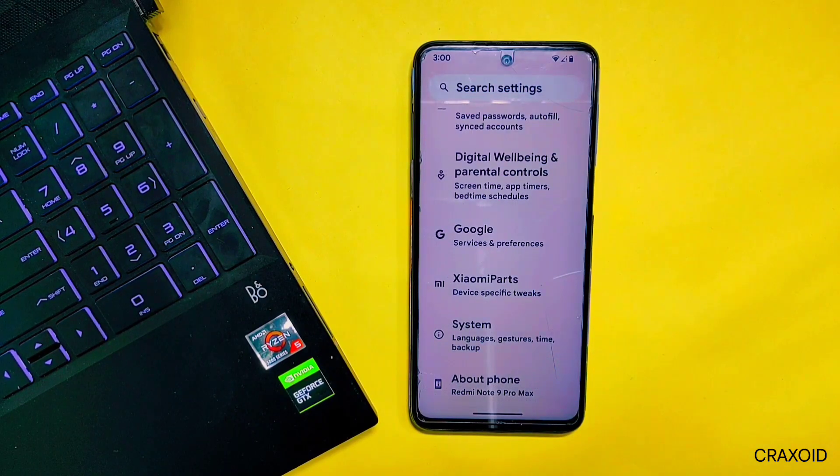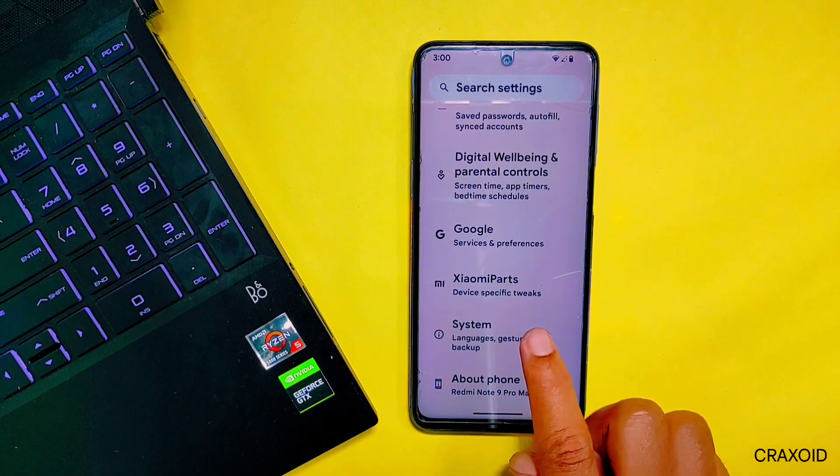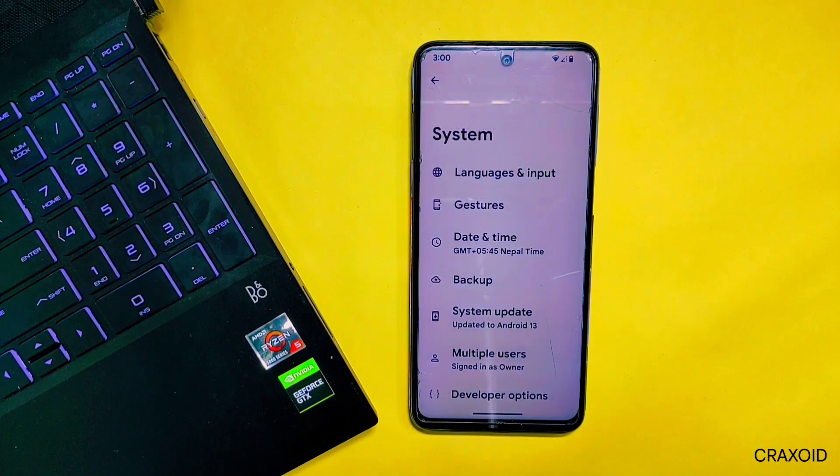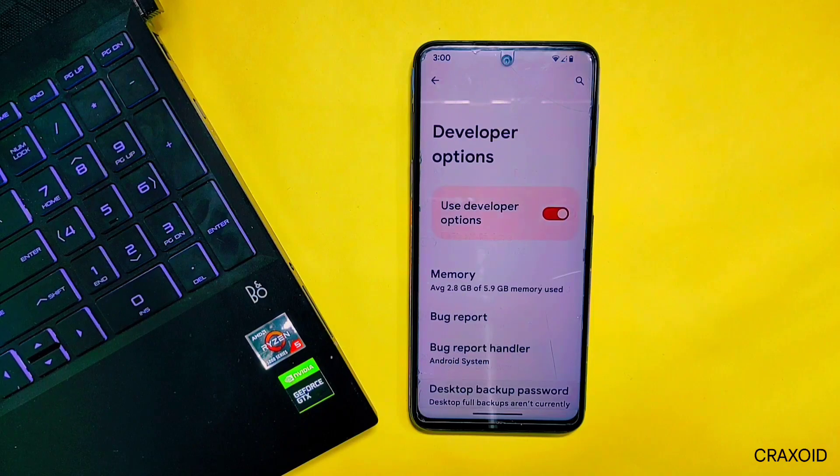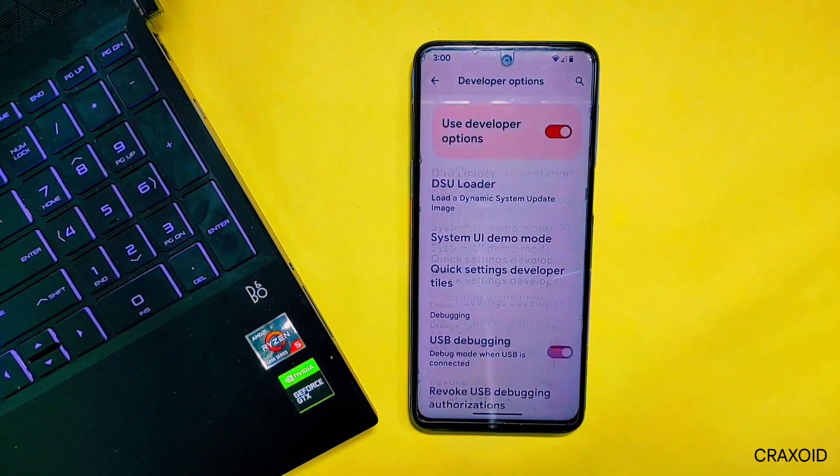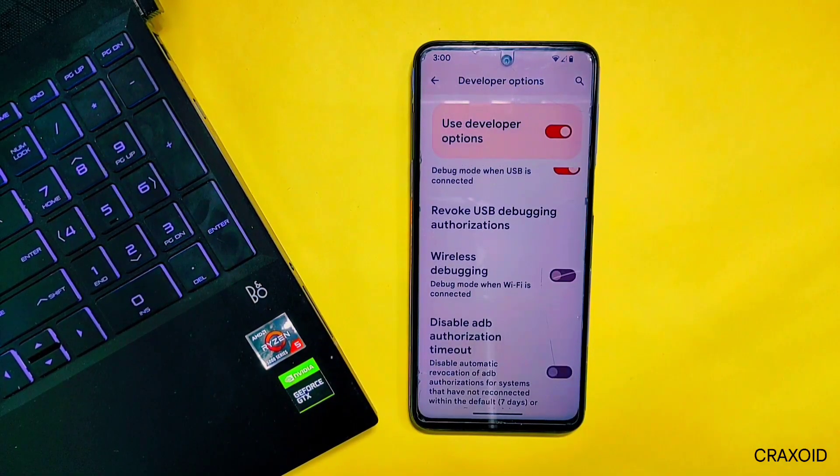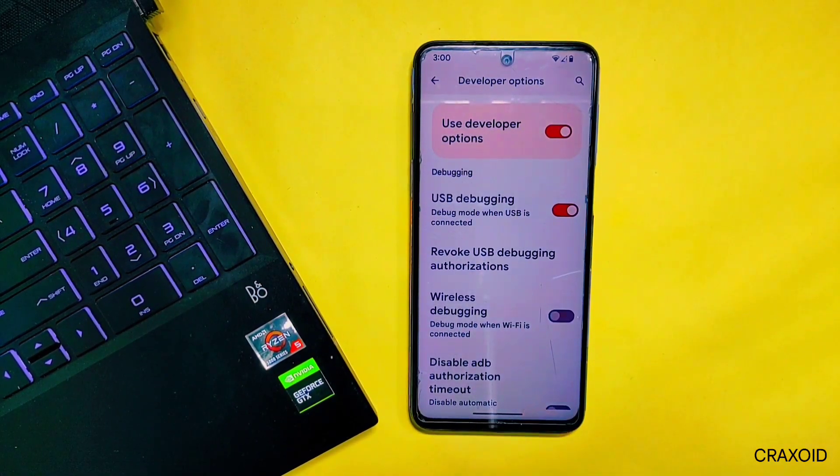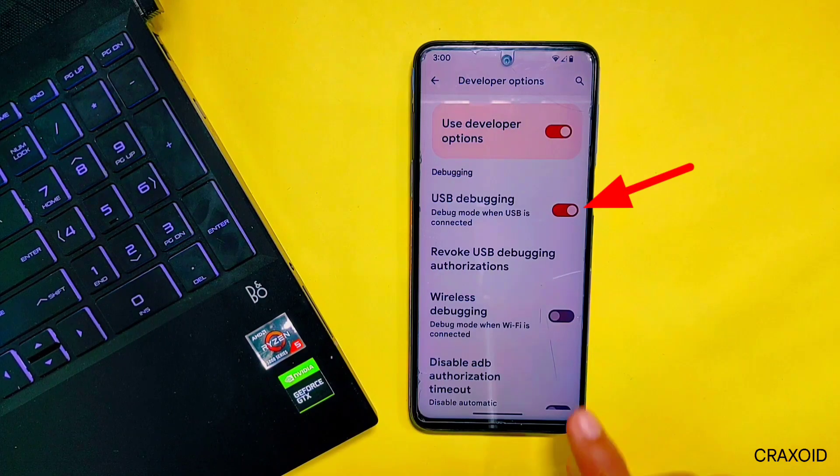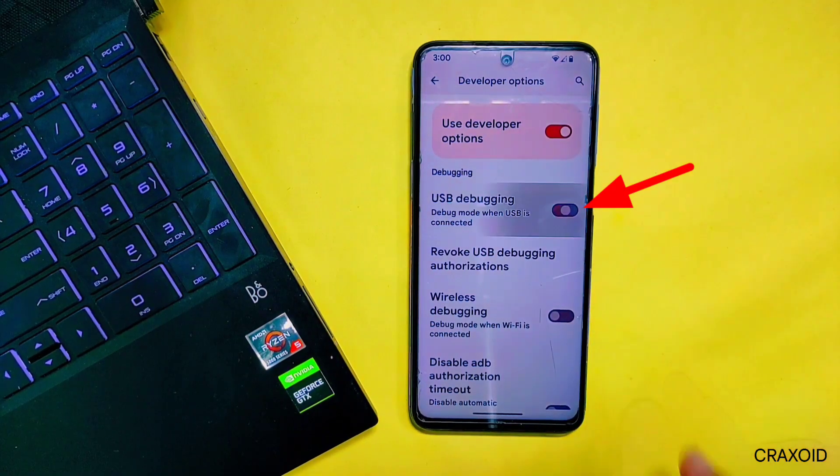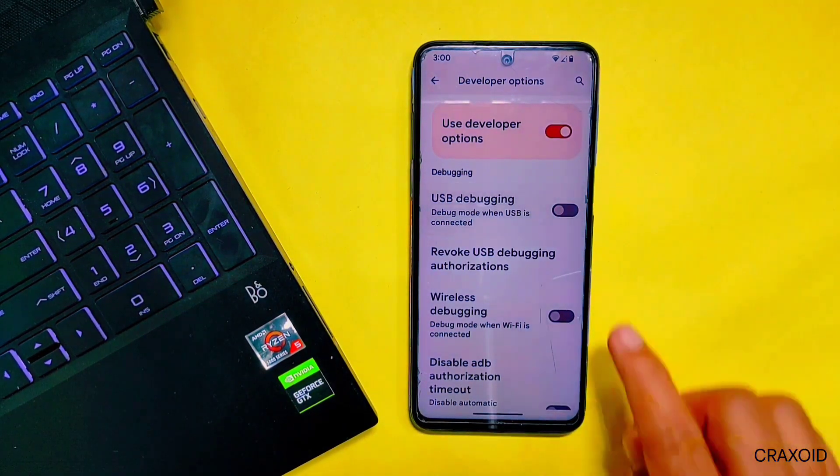Now go back and enter into System Settings. There you will find Developer Option - tap on it. Inside Developer Option, scroll down until you find USB Debugging and make sure USB Debugging is enabled.